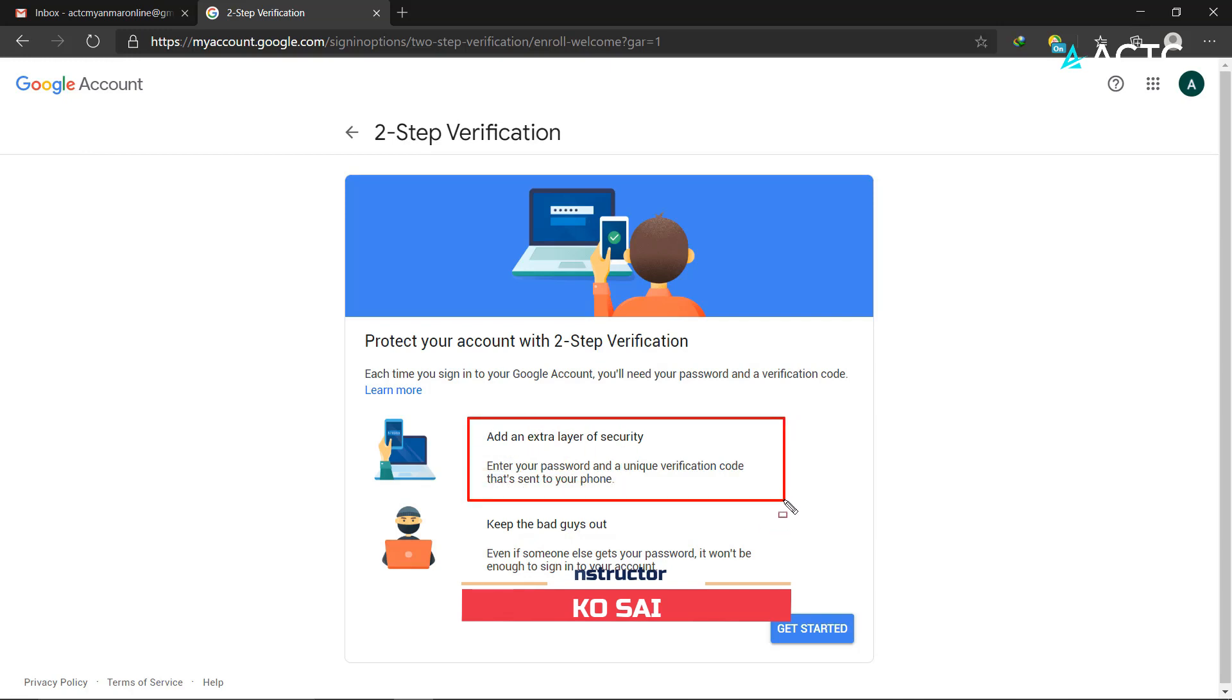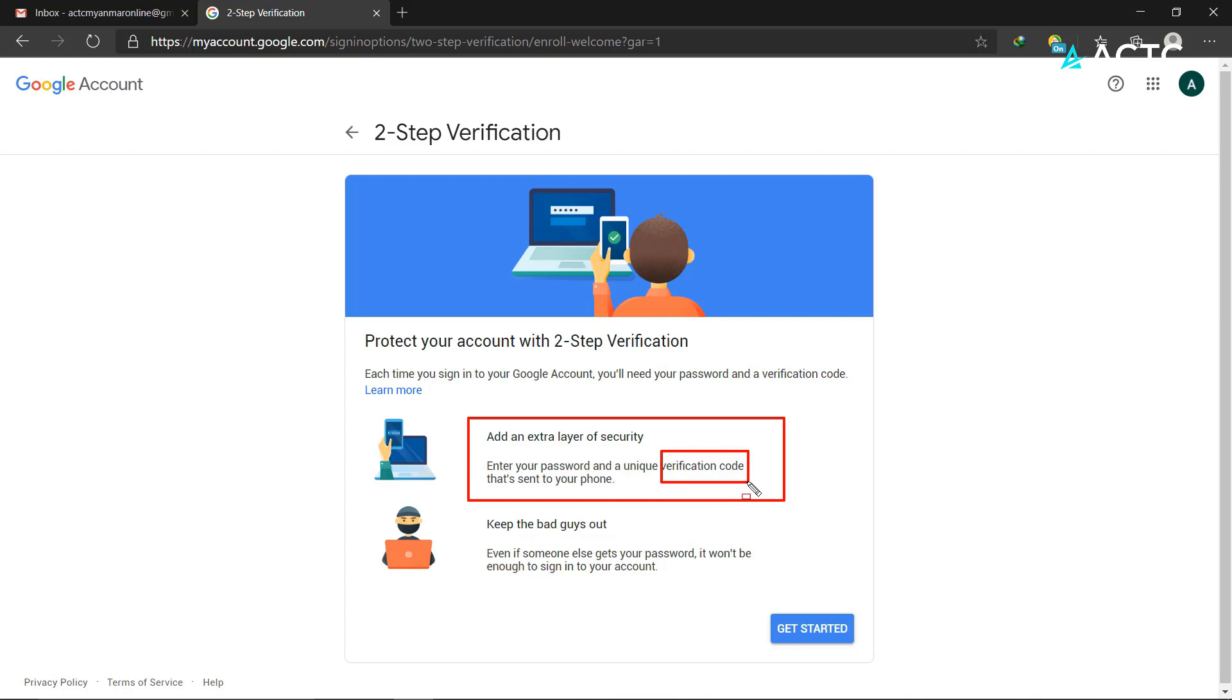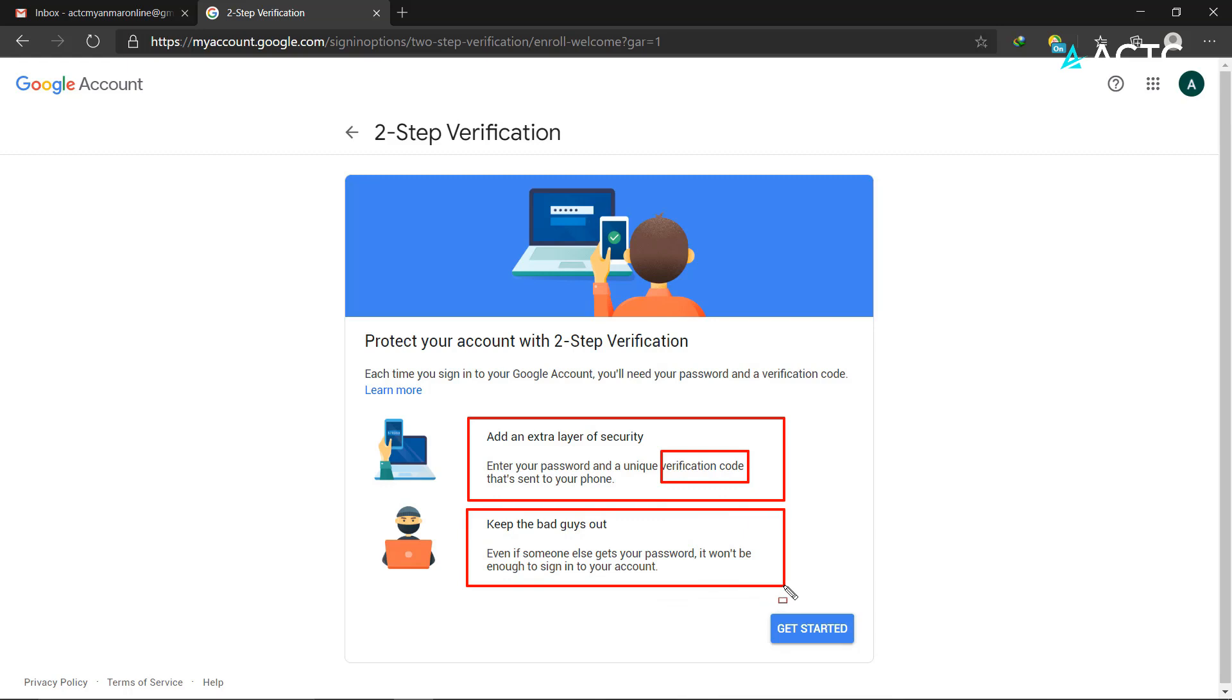The system will send a verification code to your phone. You'll need to enter your phone number. When you sign in, the system will send a code to your mobile device.